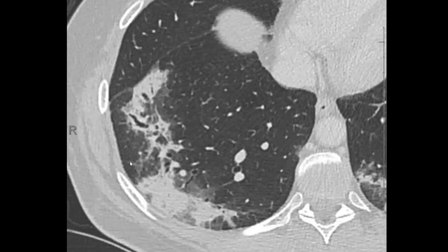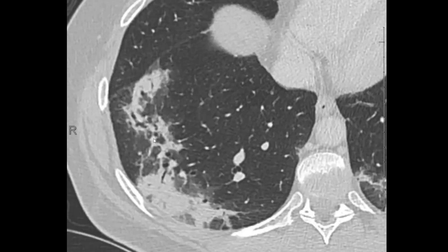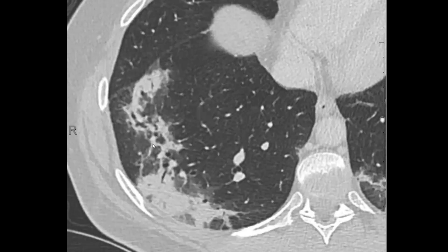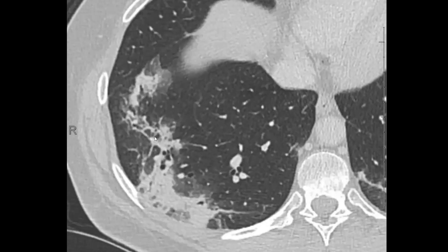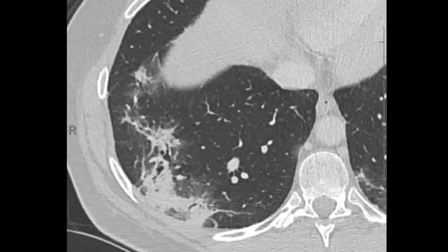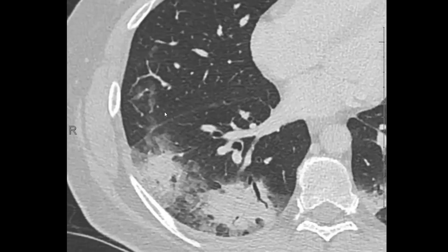Remember, when you say traction bronchiectasis, you are saying that this is irreversible bronchiectasis — irreversible airway dilation related to fibrosis. Most of these cases where you see these areas of bronchial dilation, they're transient. After the organized pneumonia heals or goes away, the airways very often return to normal or near normal. Even though it looks like there's some architectural distortion and bronchiectasis here, it's not really bronchiectasis — it's really transient bronchial dilation.